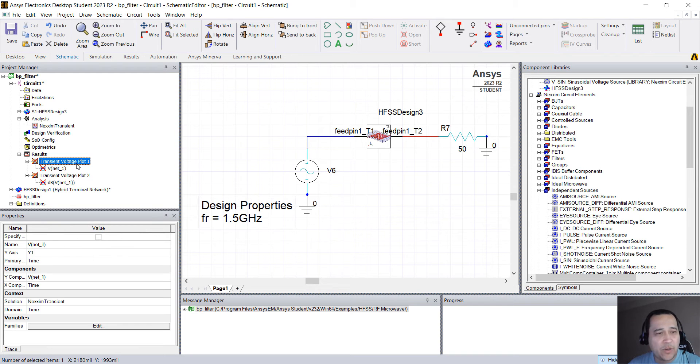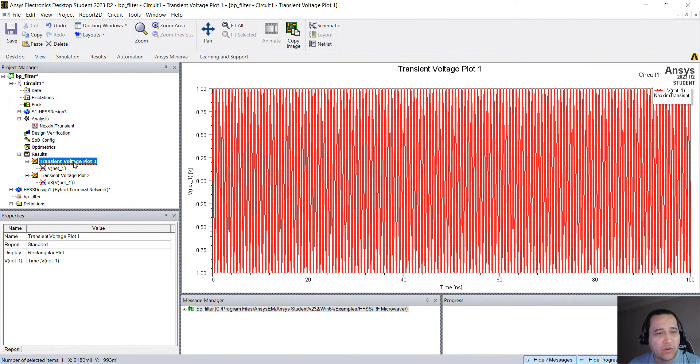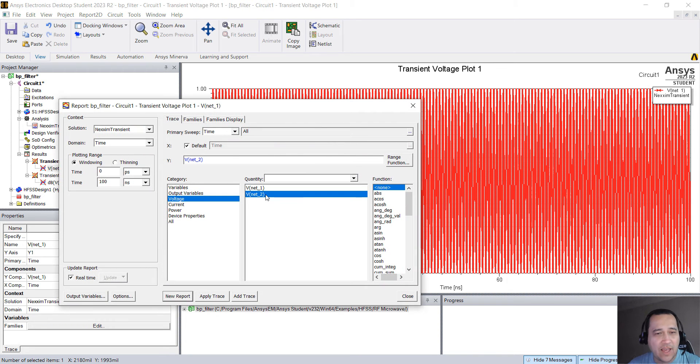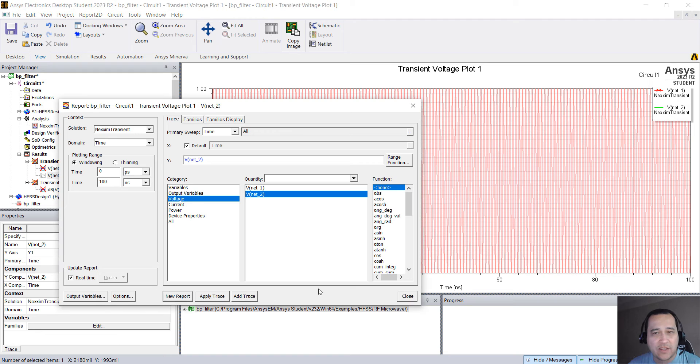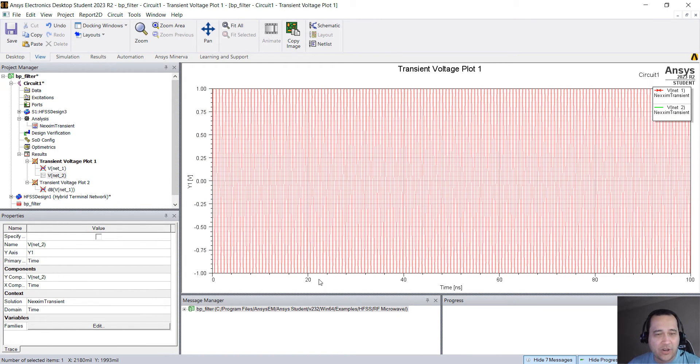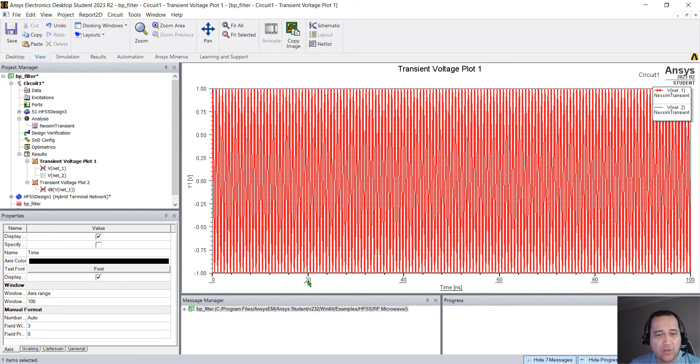So for example, here, going back to the plot, you can right click and click on VNet2 and click Add Trace. That's the output of the filter. Since we need to simulate, it's not going to show up the results here.